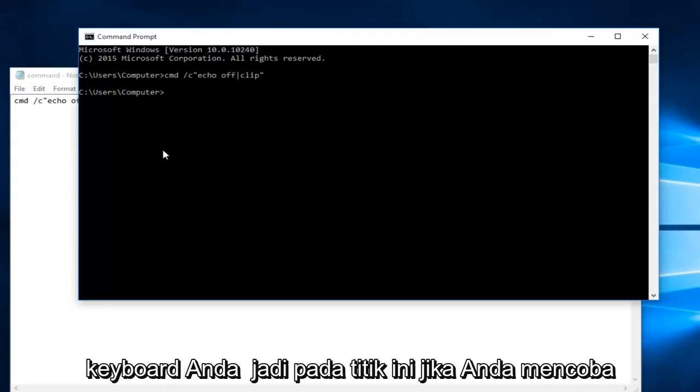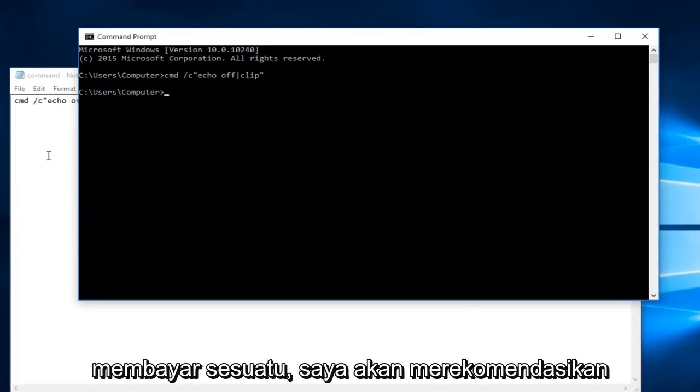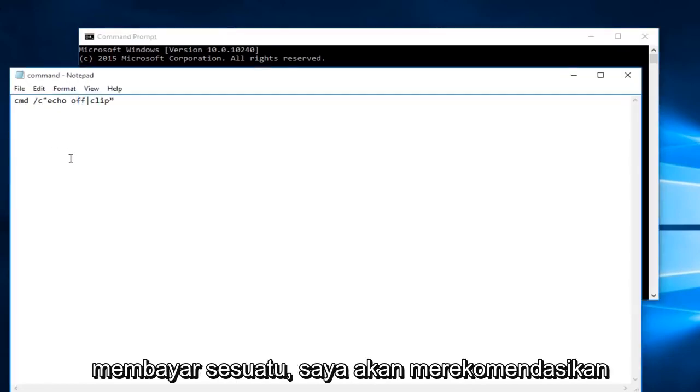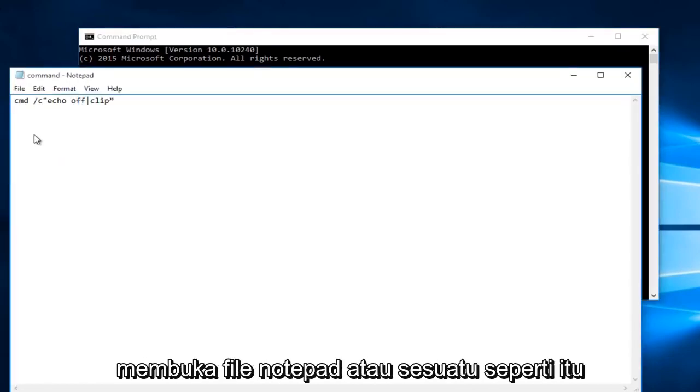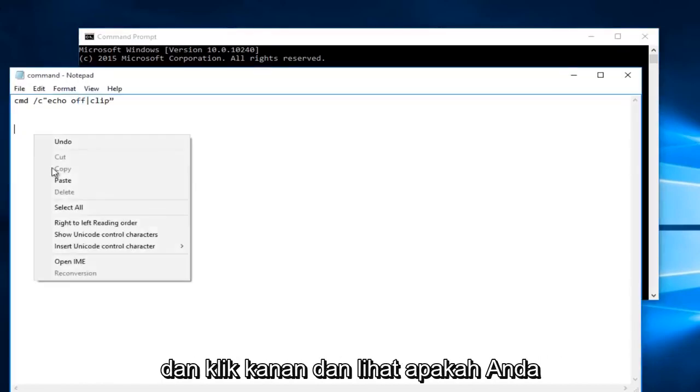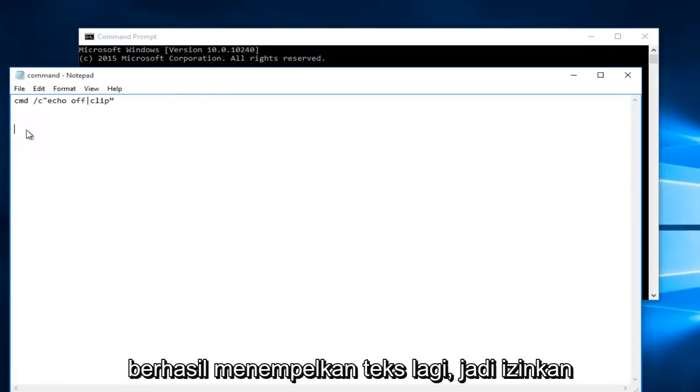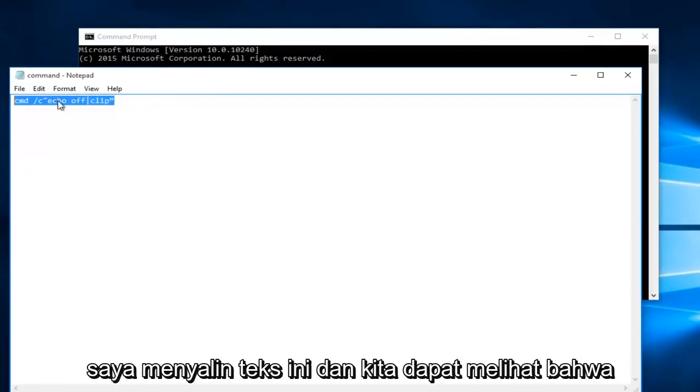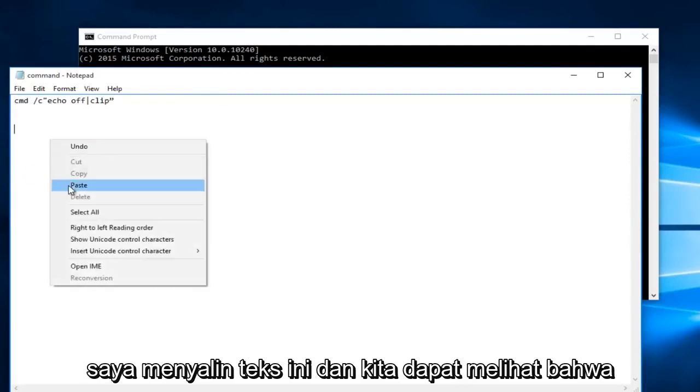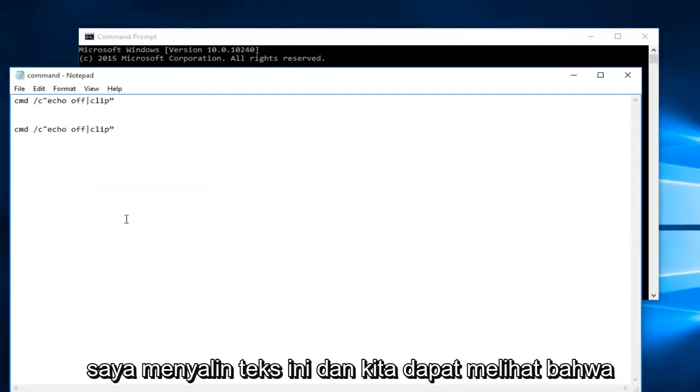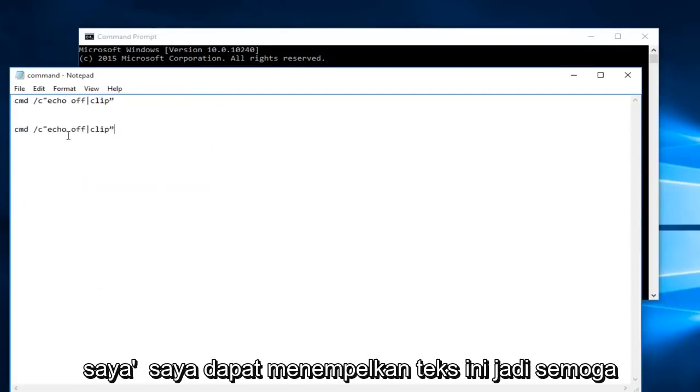At this point, if you try to paste something, I would recommend opening up a Notepad file or something like that and right-clicking to see if you're able to successfully paste text again. So let me copy this text. And we can see that I'm able to paste this text.